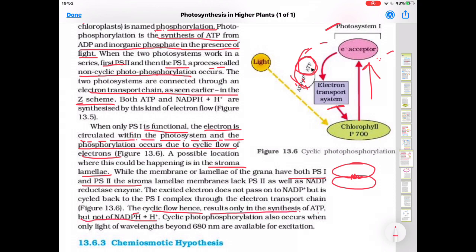The cyclic flow results only in the synthesis of ATP but not NADPH. Cyclic photophosphorylation also occurs when only light of wavelength beyond 680 nm is available for excitation. PS1 works when light of more than 680 nm — that is P700 — is present, while PS2 works at 680 nm.